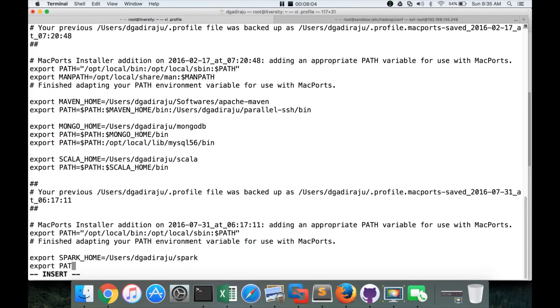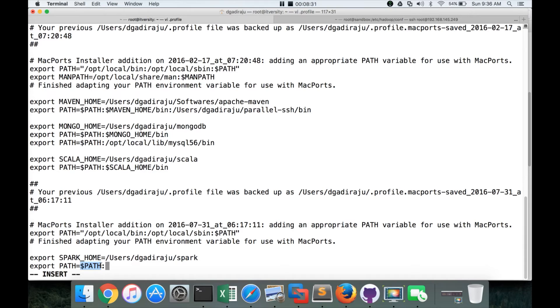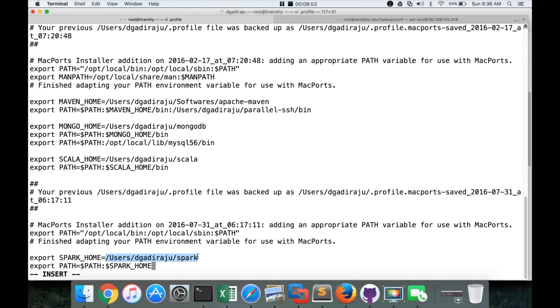And then export path. So if I have to run commands such as spark shell, pyspark, et cetera, from anywhere, I have to give the path of bin. So here already there is some values in path. So we have to append to it. So that's why I'm giving dollar path, which will be concatenating the new path to the existing one. If you don't give this, then other commands will not work. It is very important to concatenate to the existing path. And dollar path actually represents the current value of the path variable. And in this, now I can use spark underscore home to represent the /users/dgajiraju/spark.